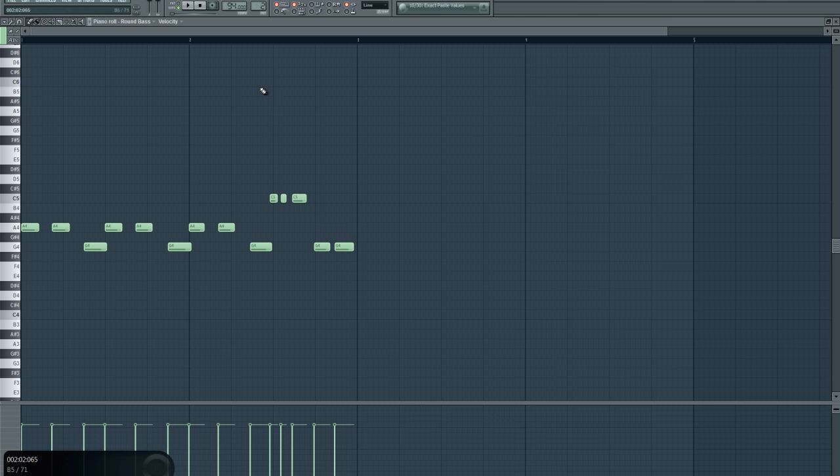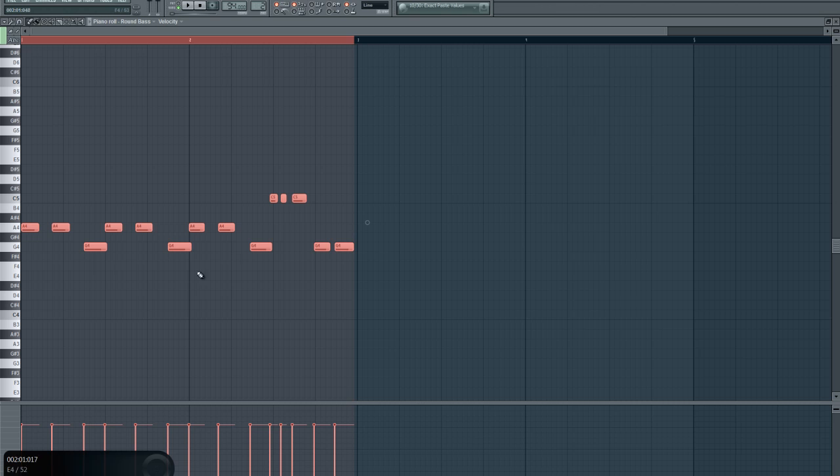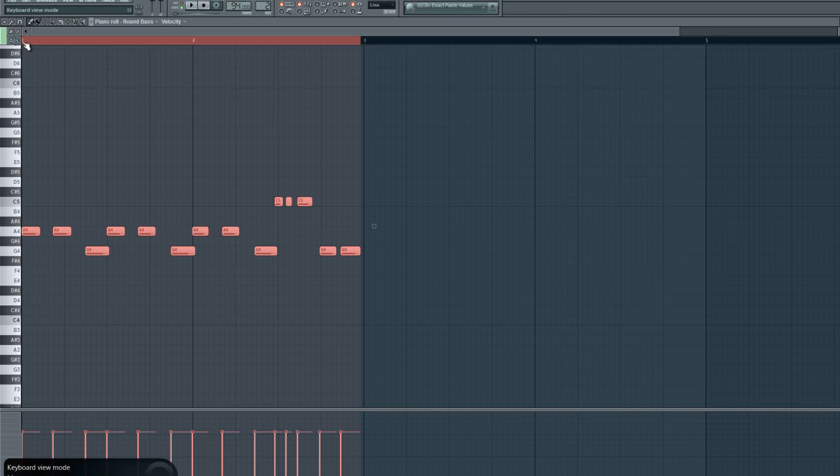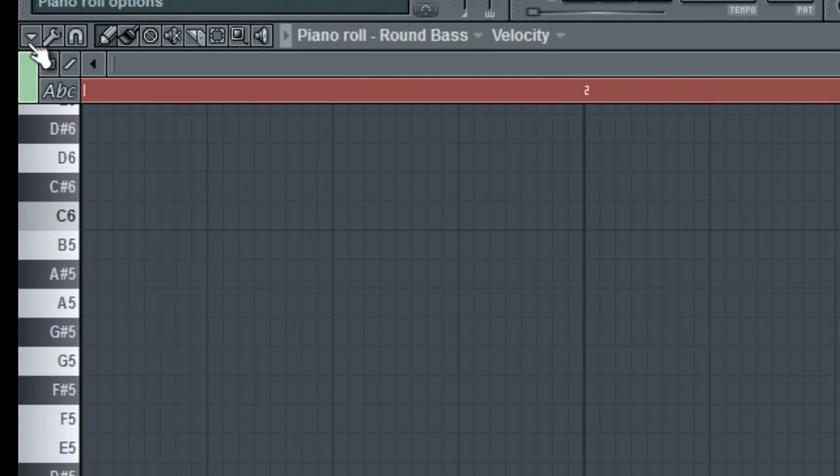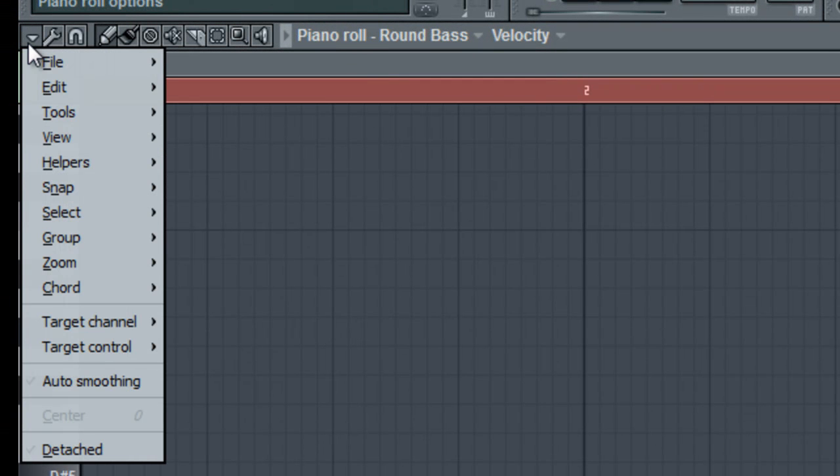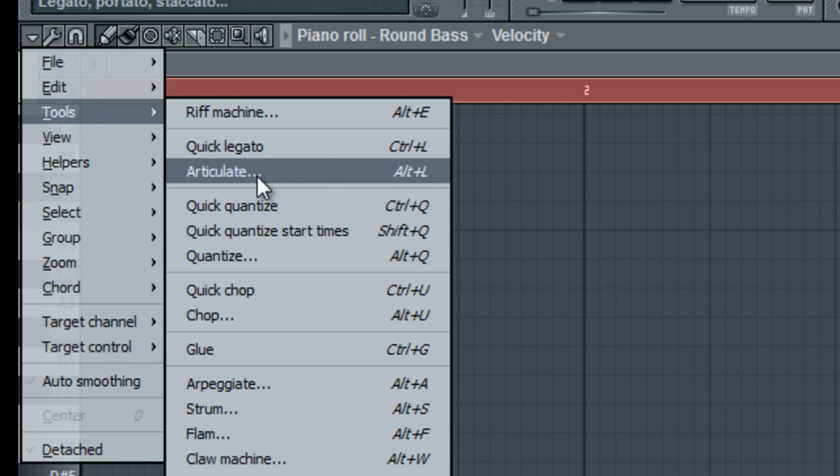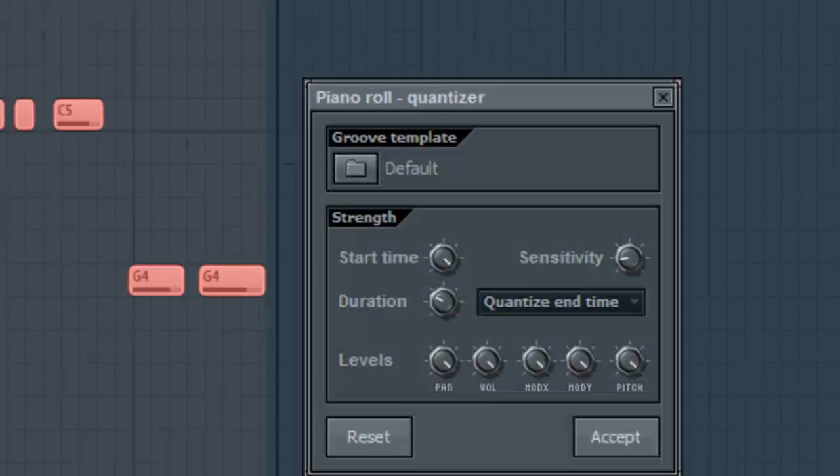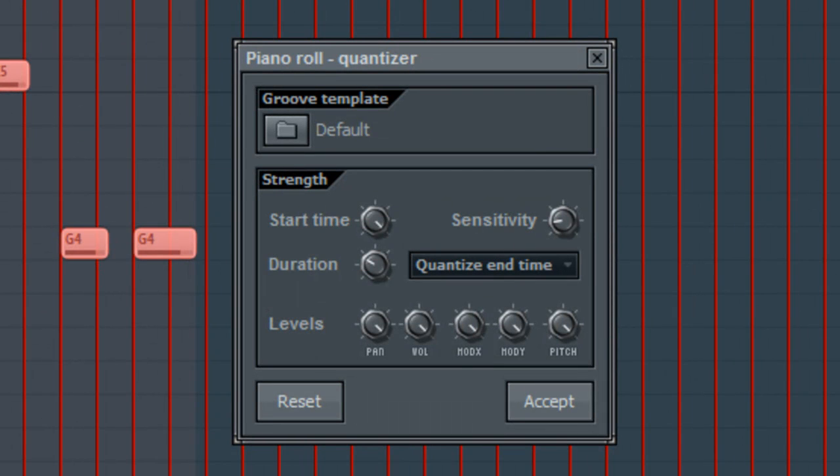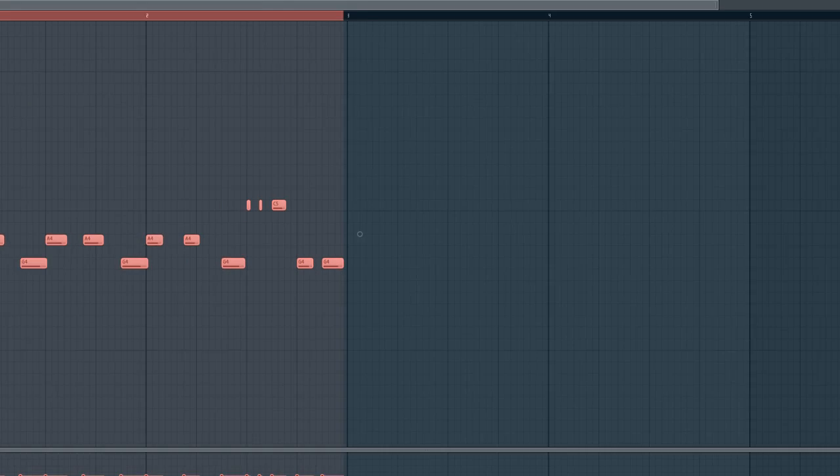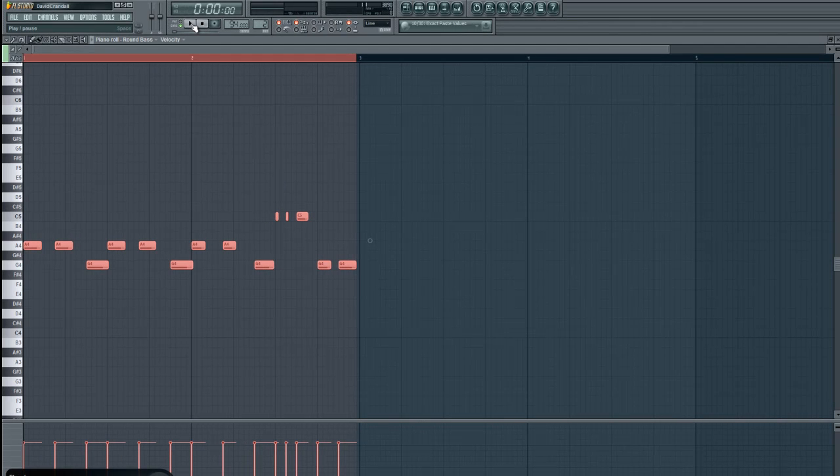So what I'll do is pull up the piano roll and hit control A. It's going to select all the notes. I'll go up to this arrow here, go to tools and click quantize. Now, this quantizes the entire thing. Quantize basically means to correct the timing. So I'm going to just leave it as it is and hit accept. Now I'll go ahead and give it a listen.